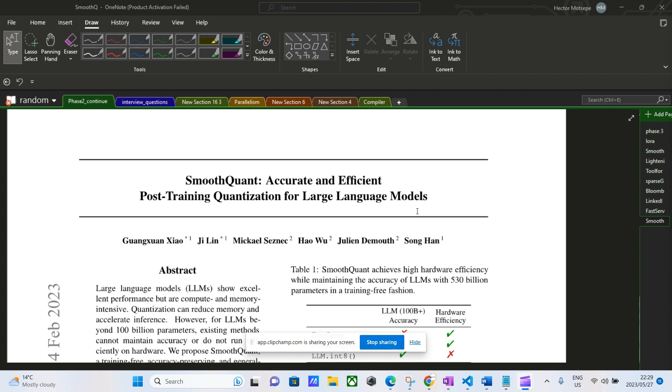This is mainly for large language models with 6.5 billion parameters and above. What happens is that the activations of these models tend to have outliers, and these outliers essentially stretch the quantization range, therefore increasing the quantization error.